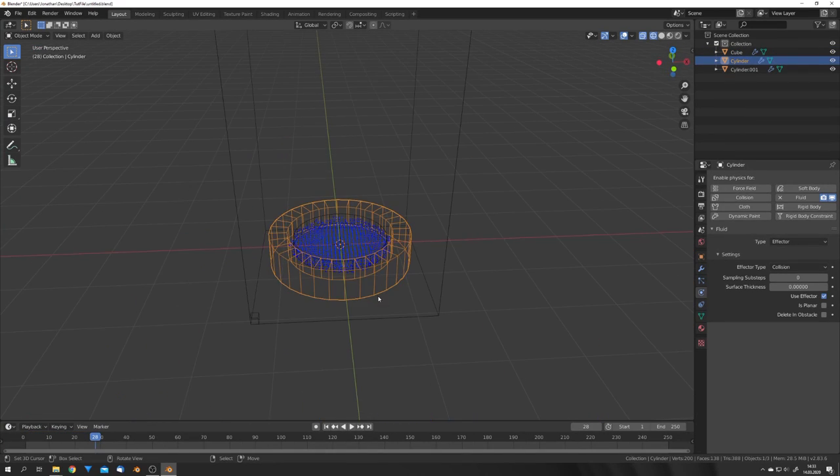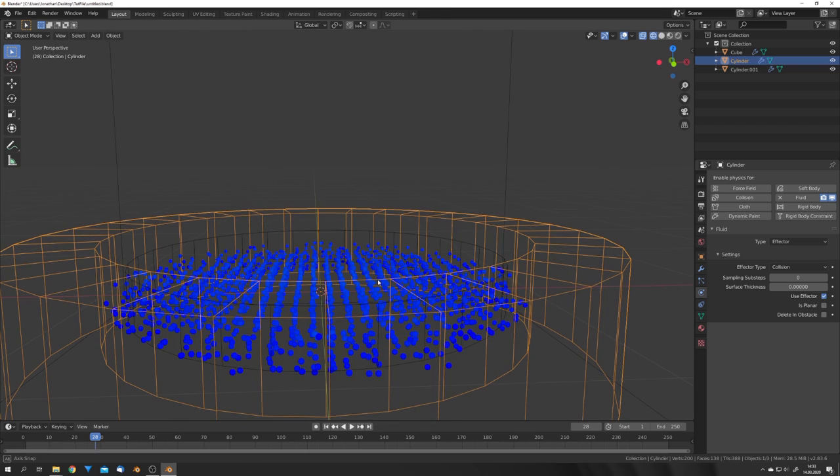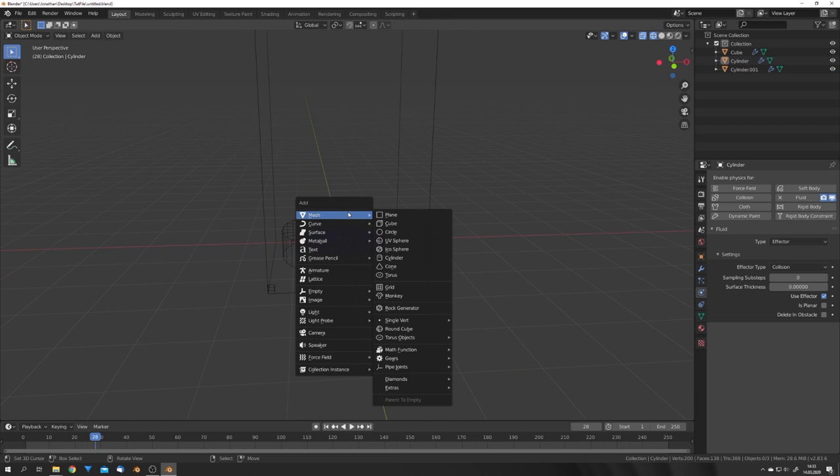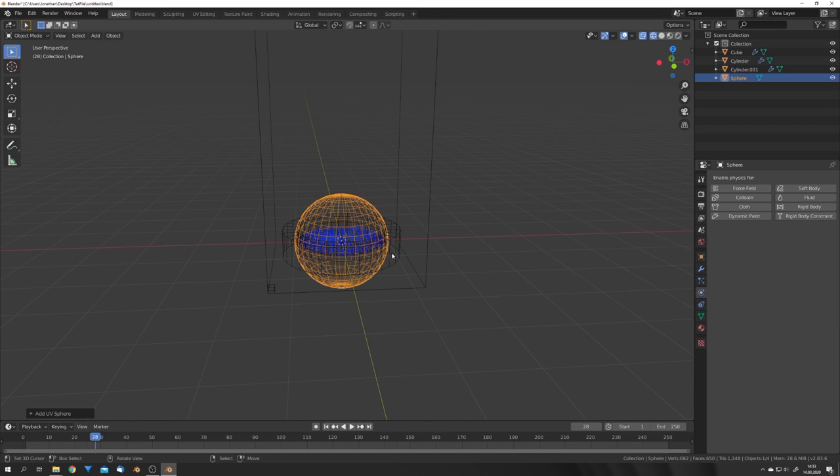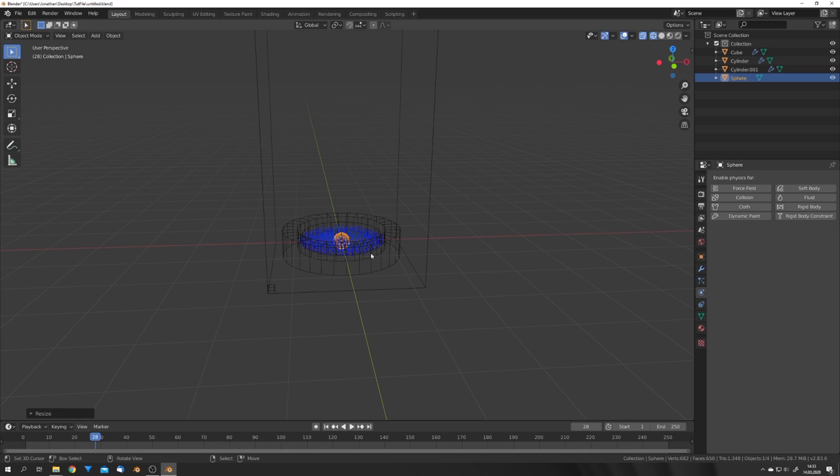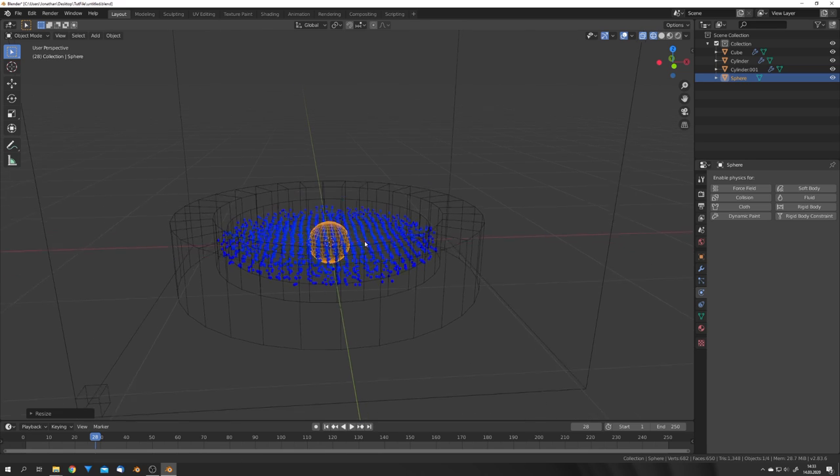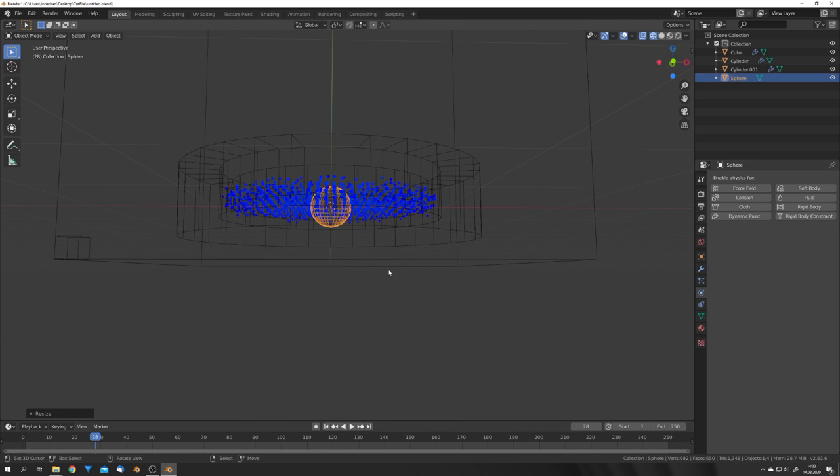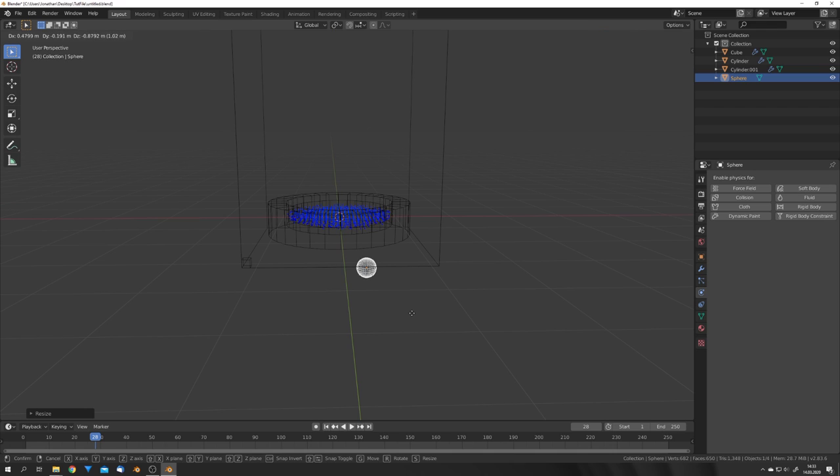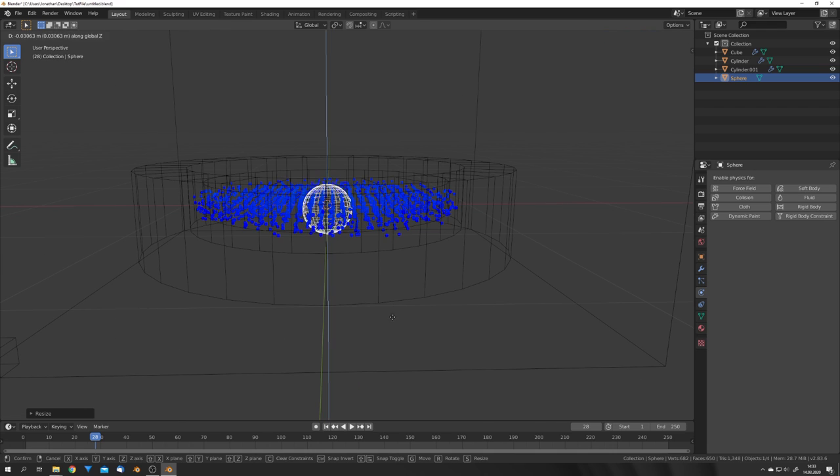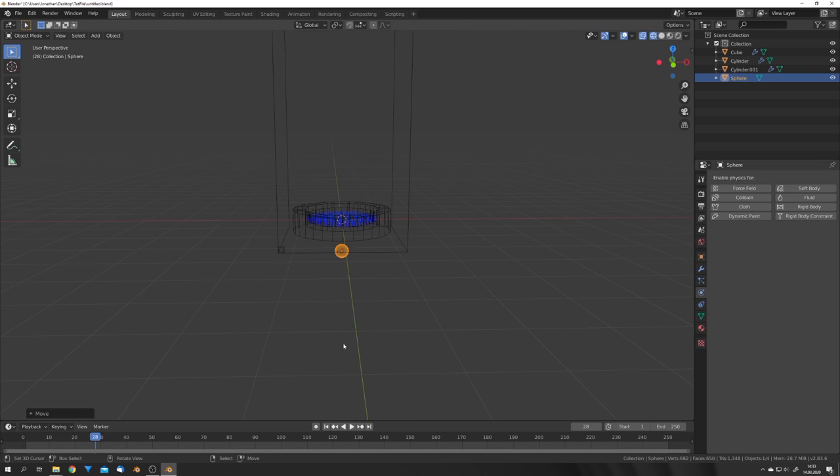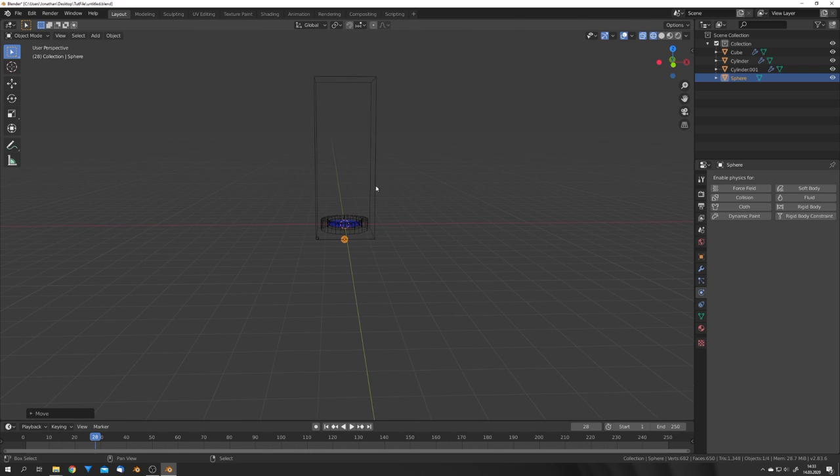But we want our water splash. If you have a look at companies like ActionVFX, they actually generate water splashes by shooting real pistols into puddles. But we're not gonna use a projectile which flies onto the surface, but we're gonna use this sphere to push our fluid from the bottom to the top.